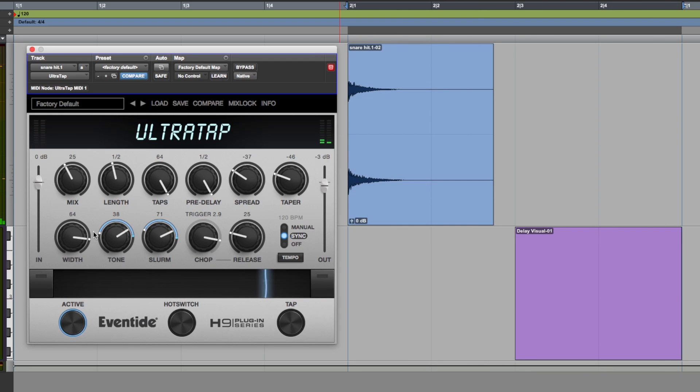Nice, and you can do this for as many controls as you like in the UltraTap plugin, you could do it on all of them if you want if you are feeling a bit fruity.